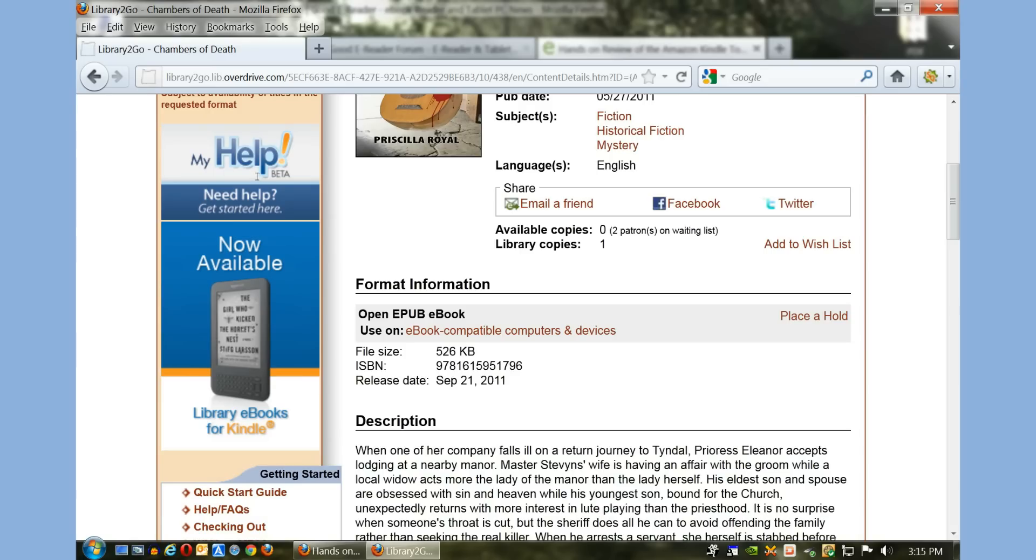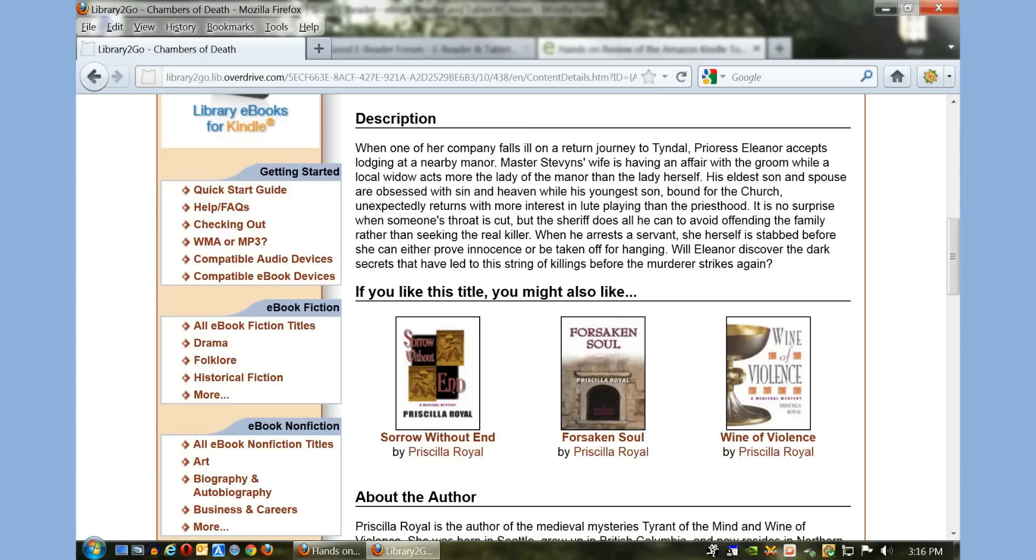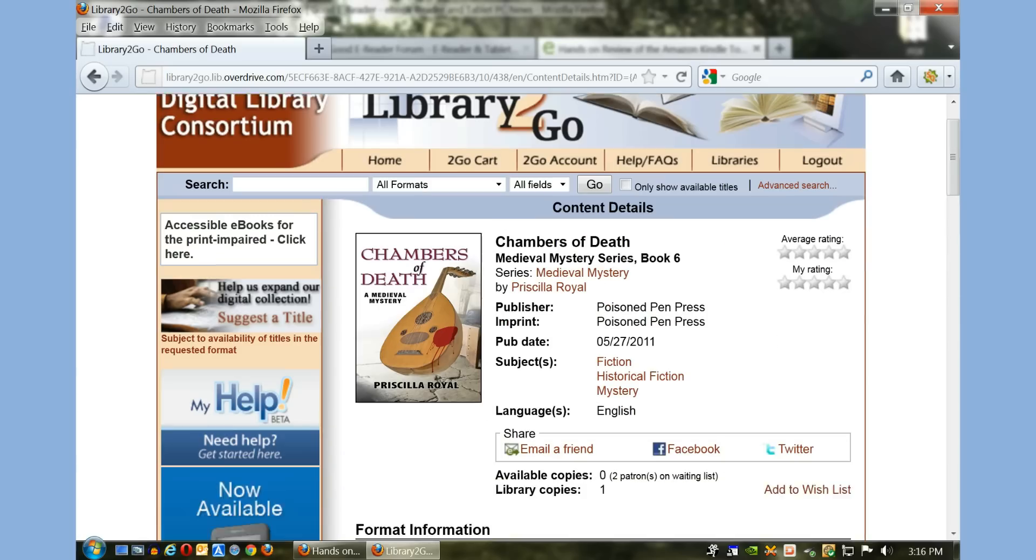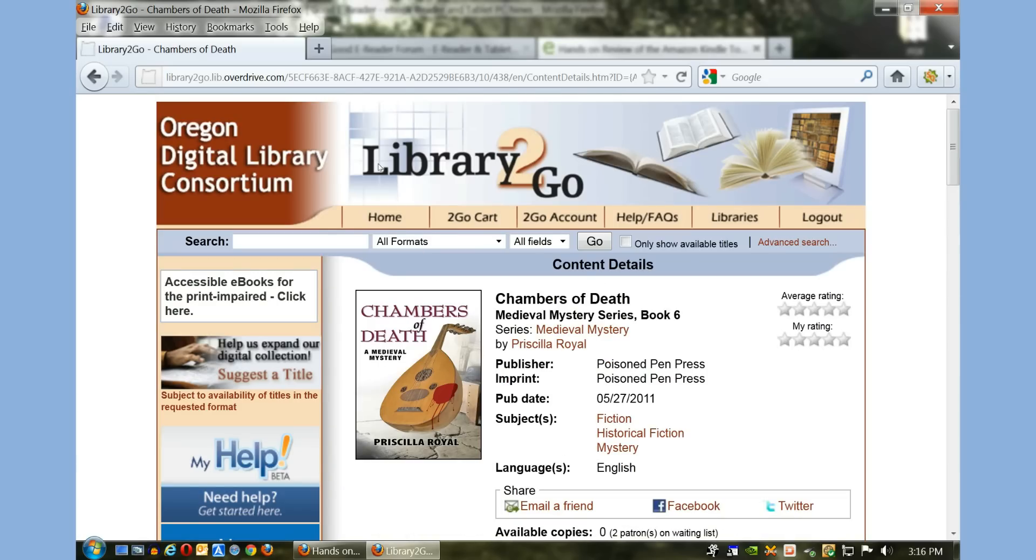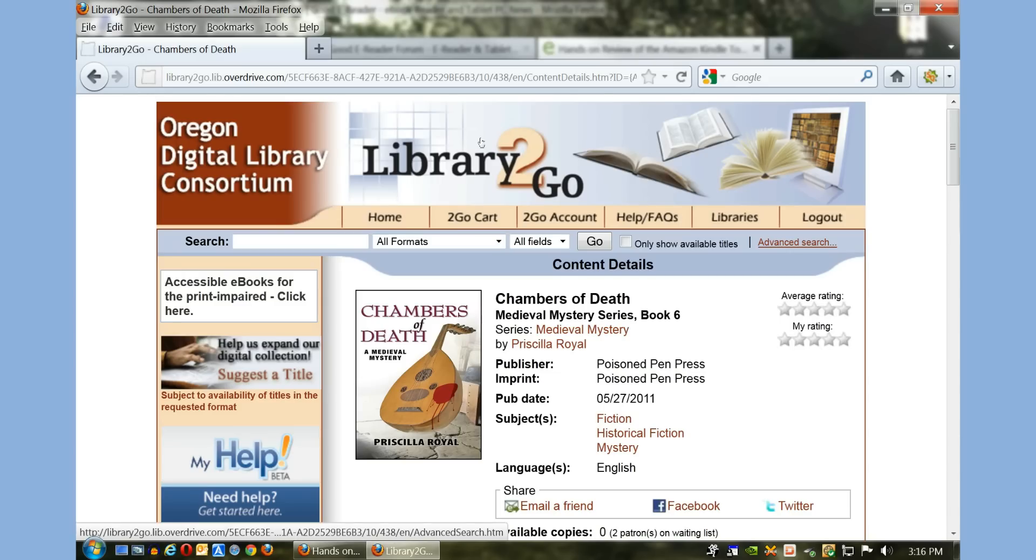Now this book is only available in EPUB format, so it's not compatible with our Kindle e-reader. What we want to do is basically search the library for Kindle books that are actually available.